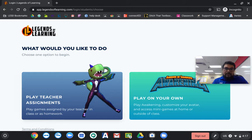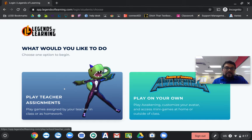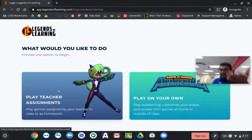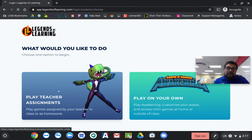When you see this, you're going to click on play teacher assignments, so I give you assignments behind it.